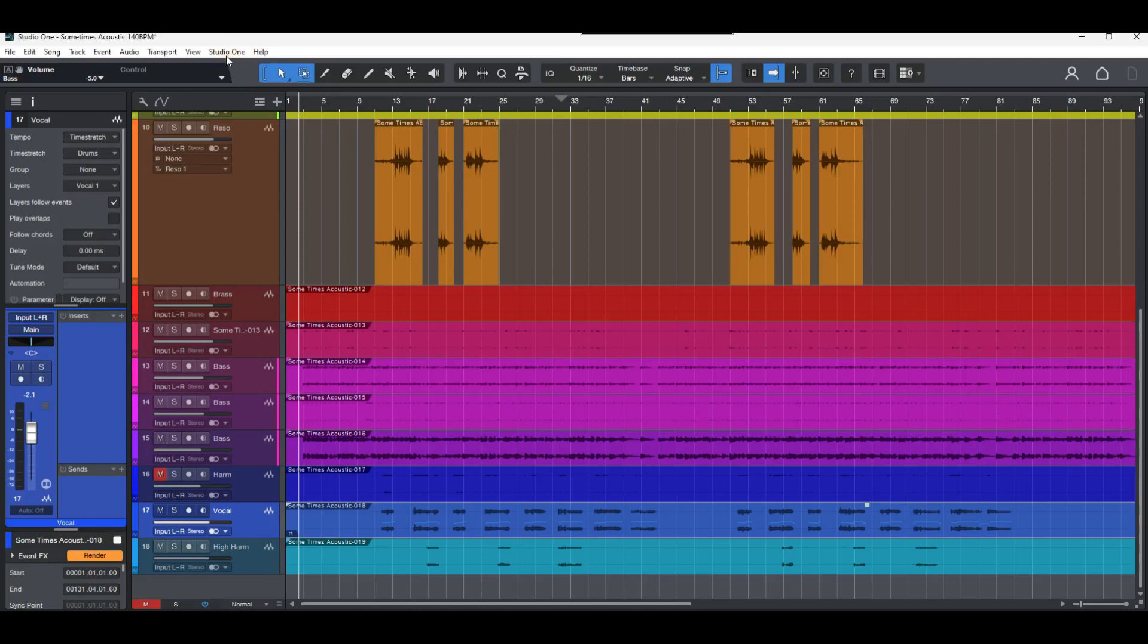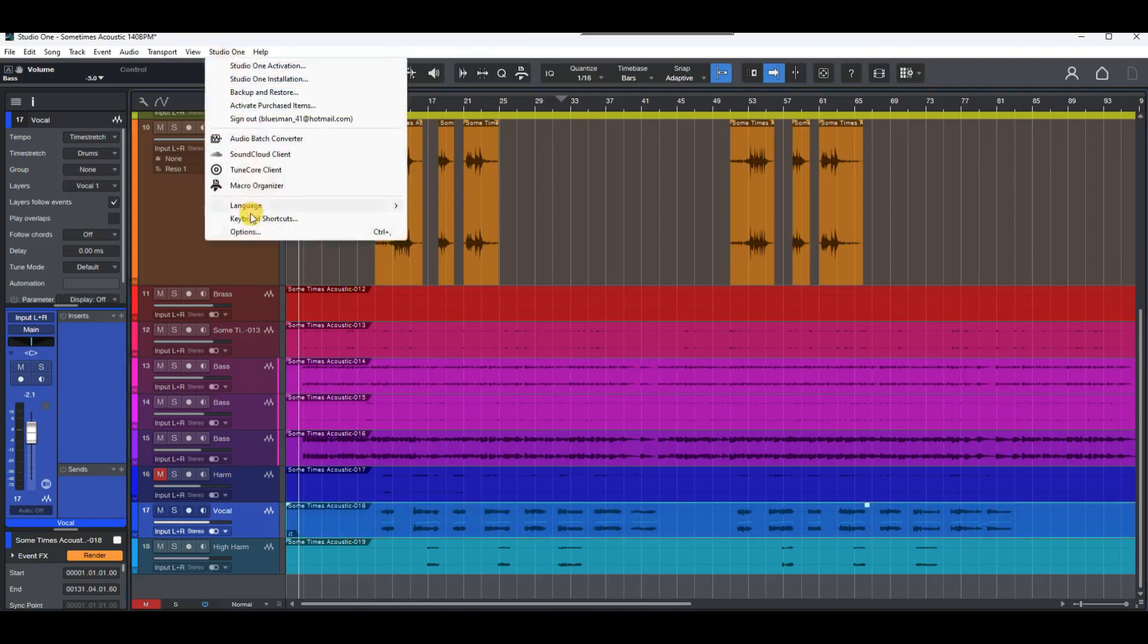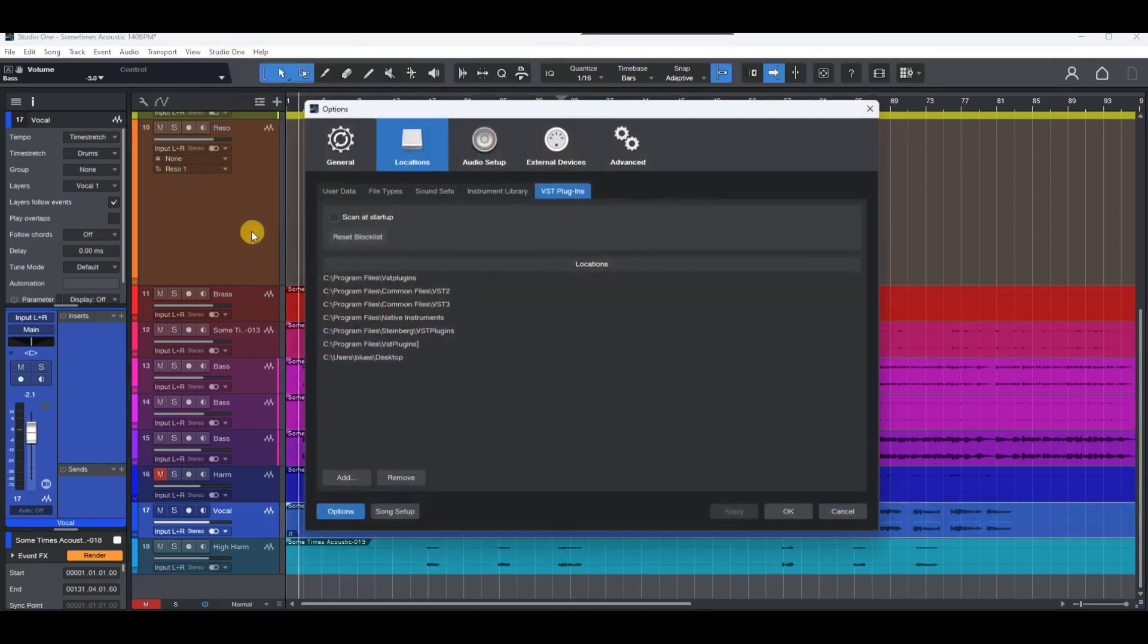Click on Studio One at the top of your screen and choose options. Now from the window that pops up, choose locations, choose VST plugins.